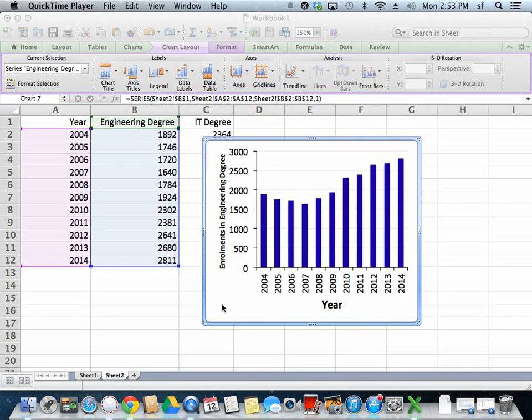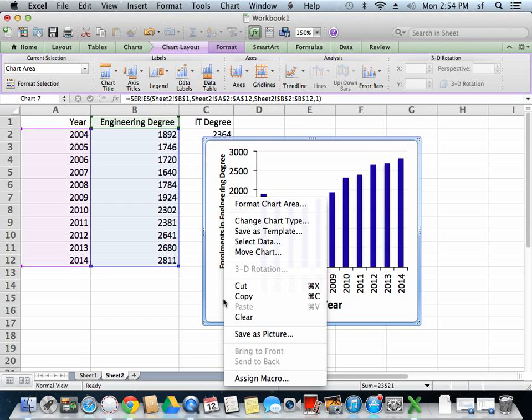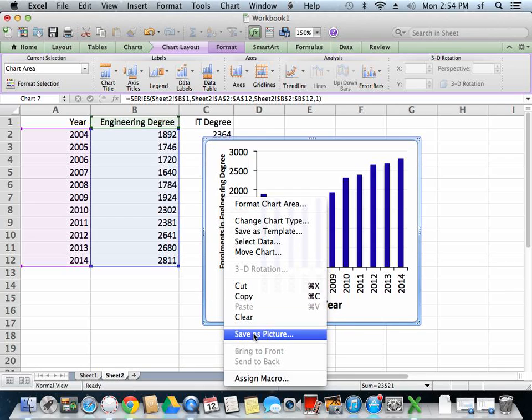Okay finally, I'd like to export this graph so I can drag and drop it into Word. To do that, the easiest way is to right-click on the graph itself and click Save as Picture.